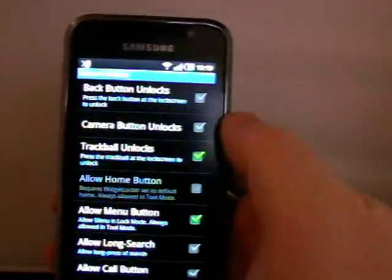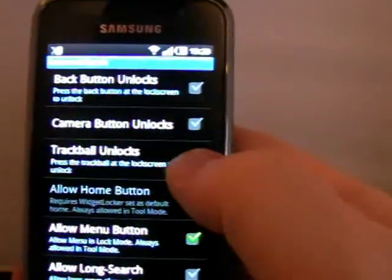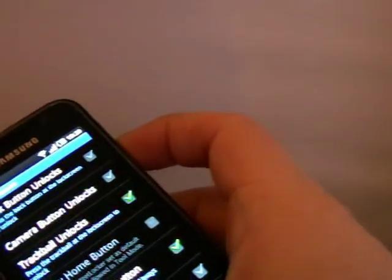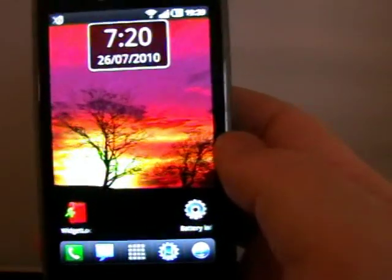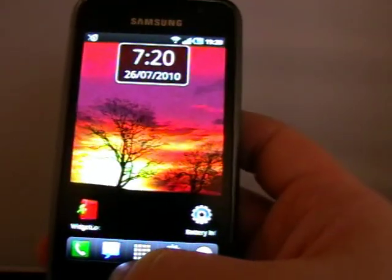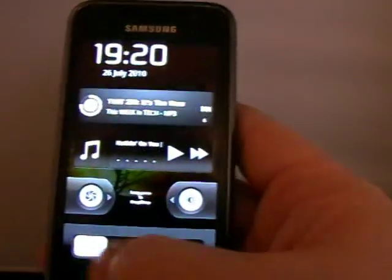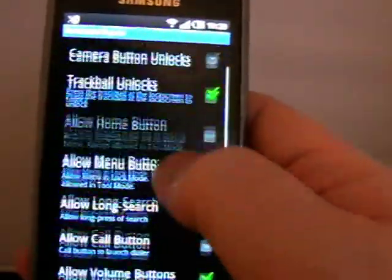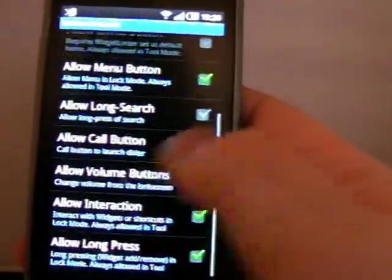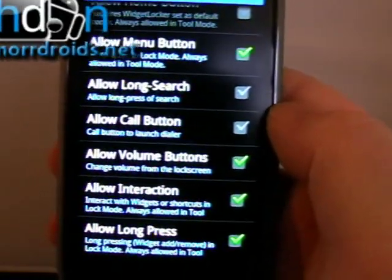Let's have a look at some of the options. You've got things like back button unlocks, camera button unlocks, trackball. My home button also works, which I quite like — it's nice to just press the home button again. There's allow menu button, which is ticked at the minute. Allow volume button — I left that on because I'm interacting with music, so it's quite useful to be able to change the volume. There are quite a few options there.